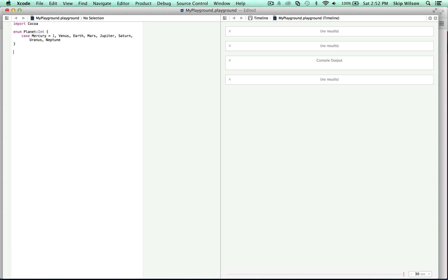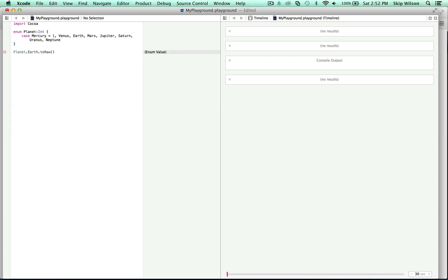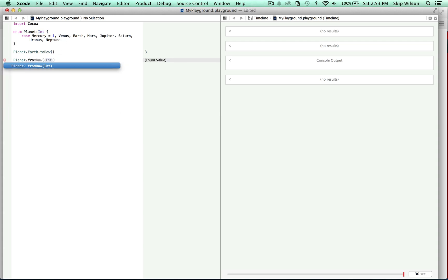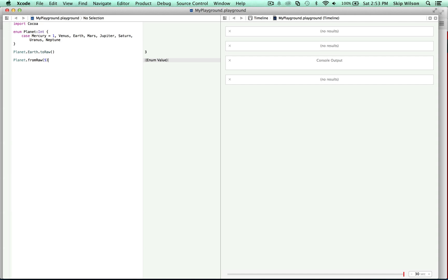Now this is the first time we're dealing with raw values. If we say Planet.earth.rawValue, you can see that it says 3, because Mercury is 1, Venus is 2, Earth is 3 — it gives that an automatic raw value that's auto-incrementing. You could use strings or something else, it just has to be unique. You can also say Planet(rawValue: 5) and that gives you an enum value — and that's not just going to print out Jupiter, because Jupiter is not a string, it's an enum value.